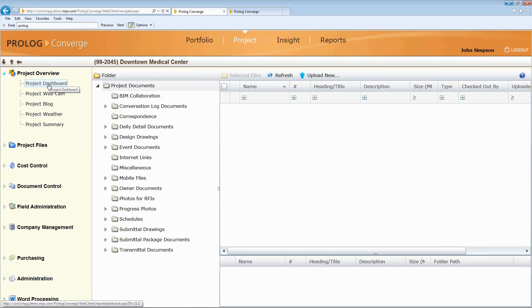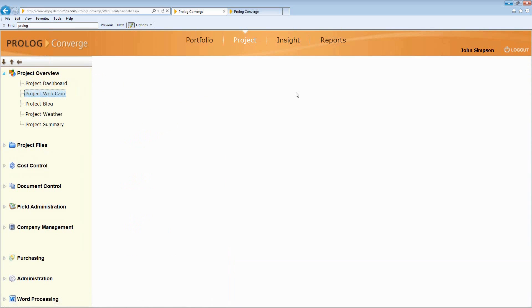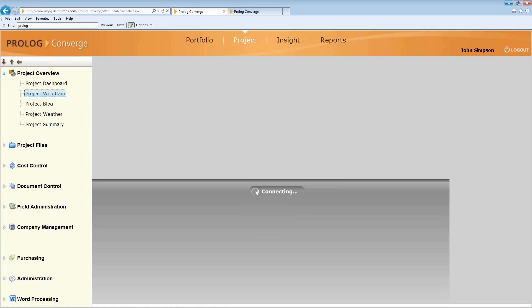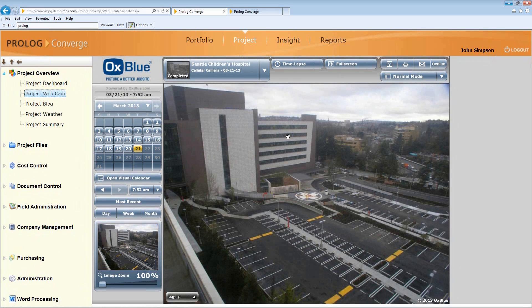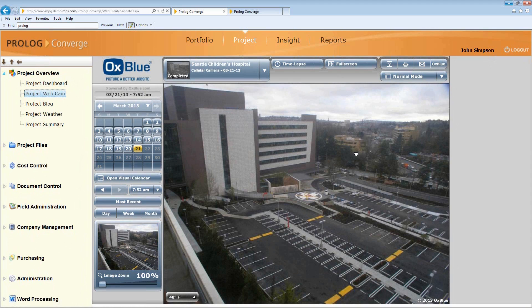We can also have other things other than a project dashboard. Maybe I want things like a webcam. So now I can maybe take a look from home or from the office, what's going on on the site if you have a webcam program. Now, this is a third party, but it's a web-based webcam.